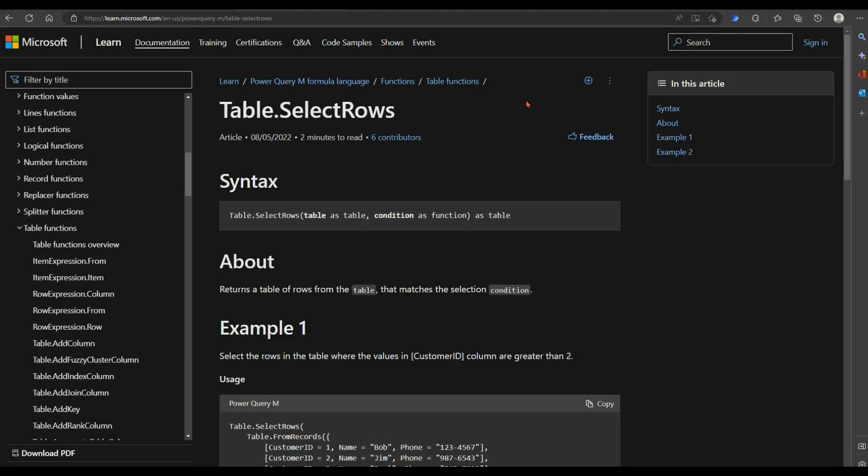In this demo, we'll use the Power Query M Table function Table.SelectRows.